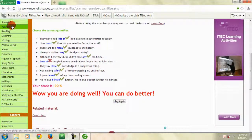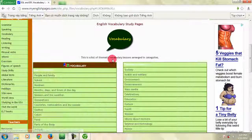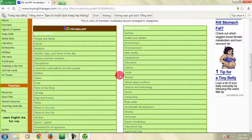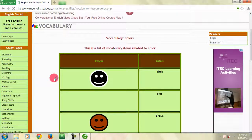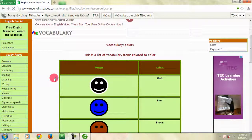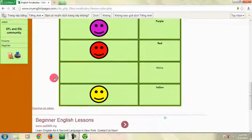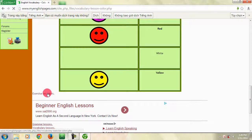Bây giờ chúng ta sẽ cùng tìm hiểu phần Vocabulary. Phần Vocabulary gồm các từ vựng được sắp xếp theo chủ đề. Muốn học từ vựng ở chủ đề nào, bạn chỉ cần nhấn chọn chủ đề đó. Các từ vựng đều được minh họa bằng hình ảnh rất sinh động, dễ dàng để các bạn ghi nhớ từ. Ở cuối phần từ vựng có một phần bài tập để các bạn củng cố.